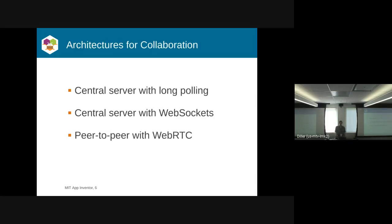So those are the two types you can use for collaboration. But there are also different network architectures you can consider. The first is a central server with long polling. There's WebSockets. And then there's WebRTC, which is a peer-to-peer protocol.